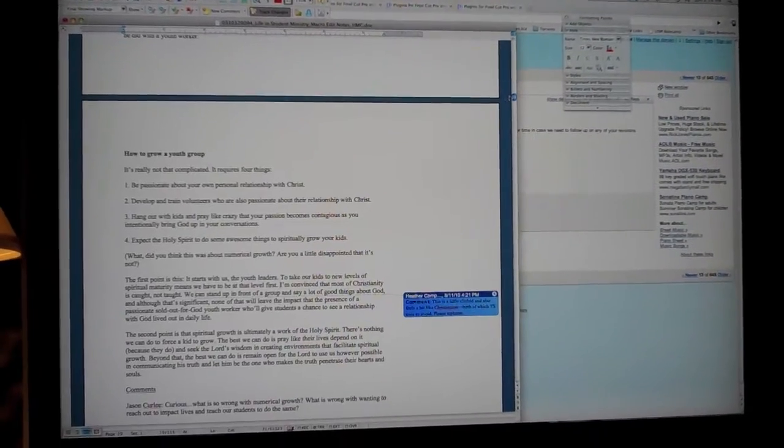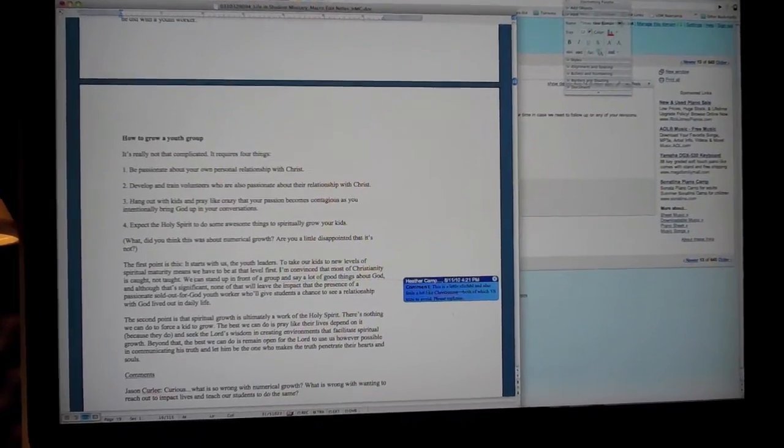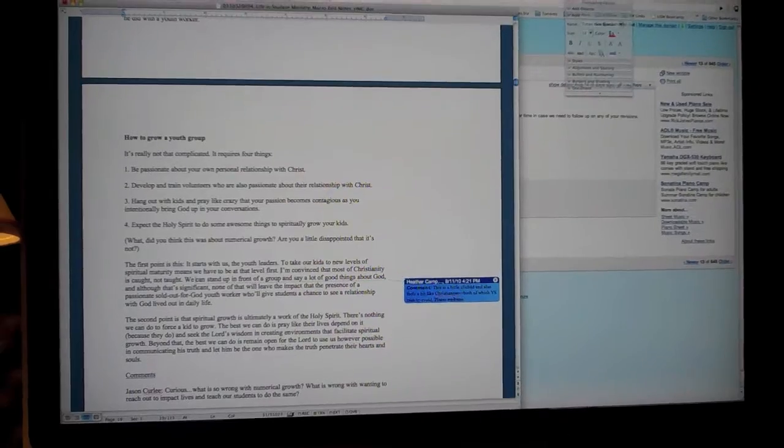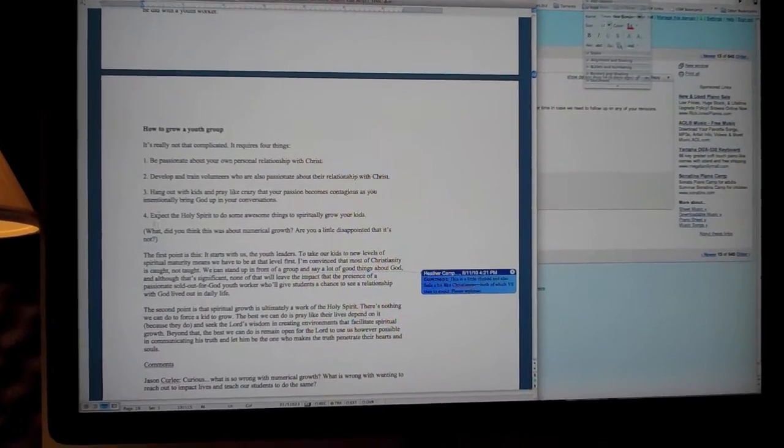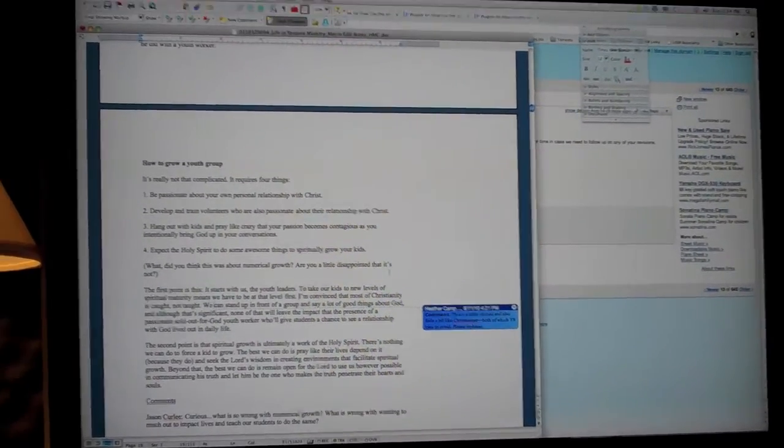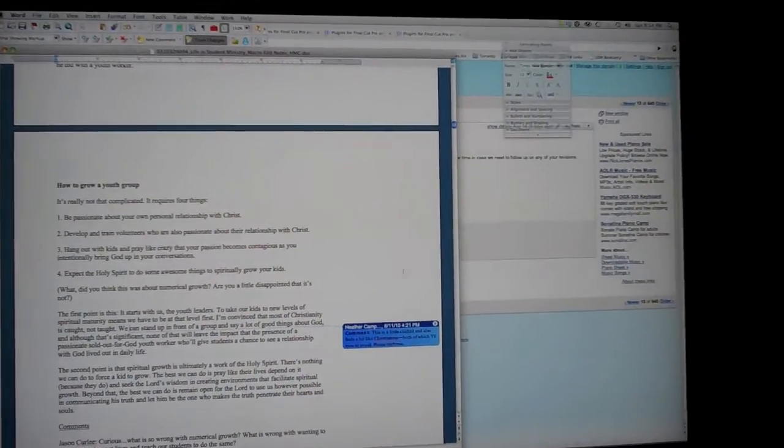This is Microsoft Word, and right here, this blue—these are her comments. She's making comments on stuff here in the book.